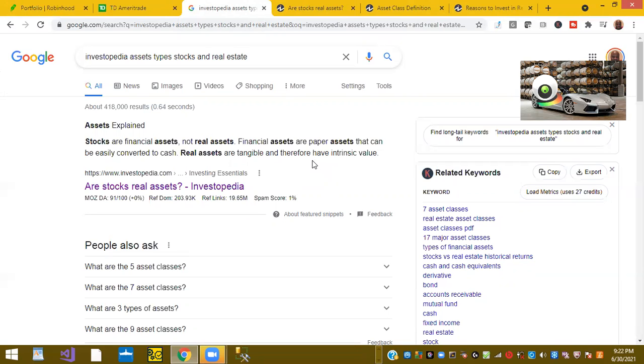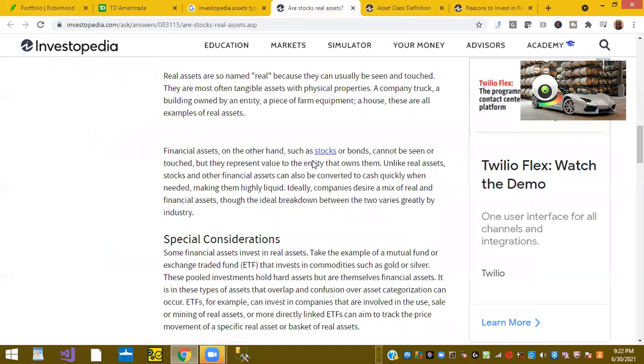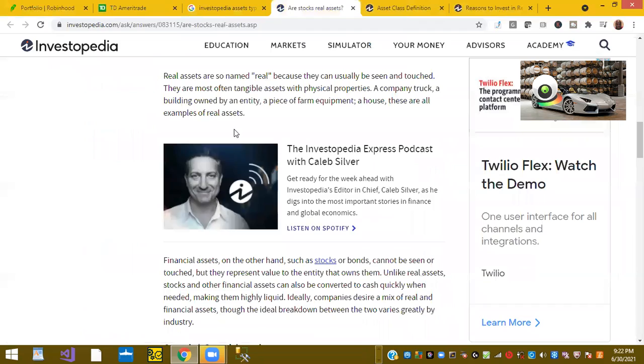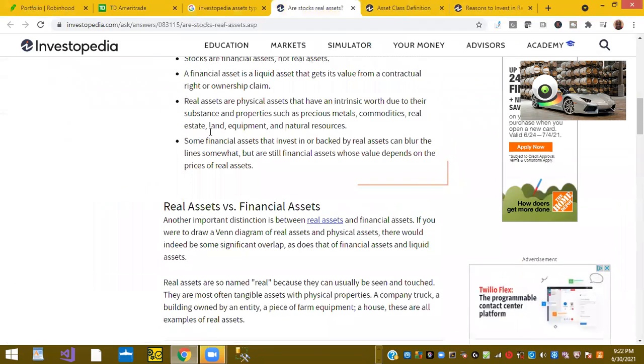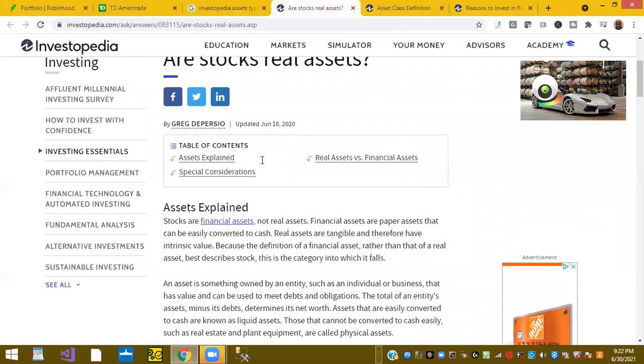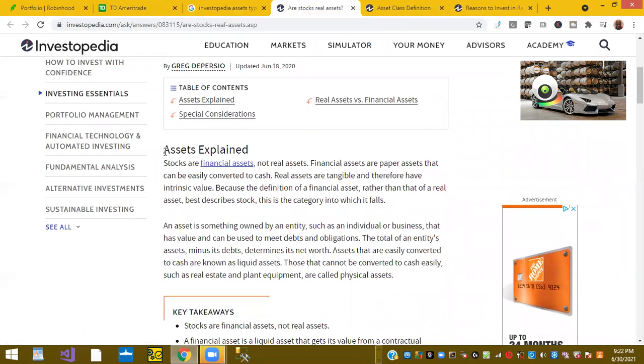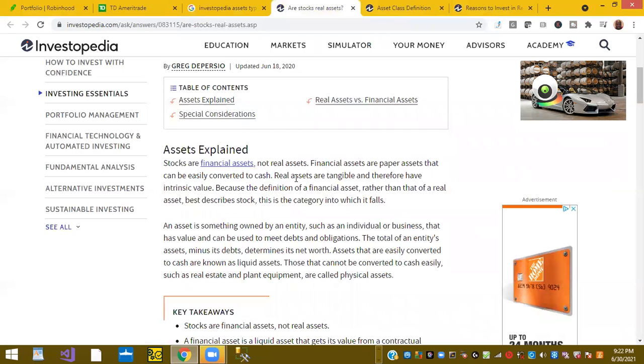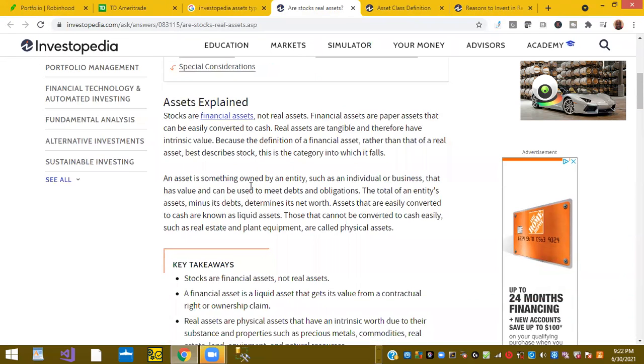And then I looked up on Investopedia.com, and it talks about our stocks, real assets. Stocks are financial assets, not real estate assets. Financial assets are paper assets that can be converted to cash. So that was the same definition you just got from Google.